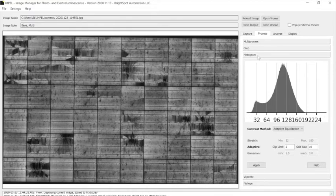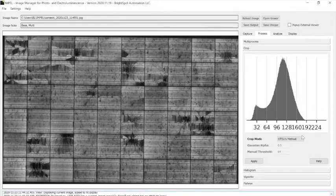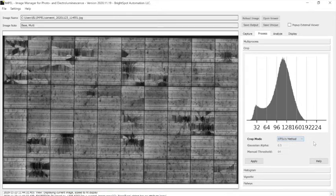And finally it did a crop and there's again a few different methods. We used one called Otsu's method to then get rid of the dark area around the module.